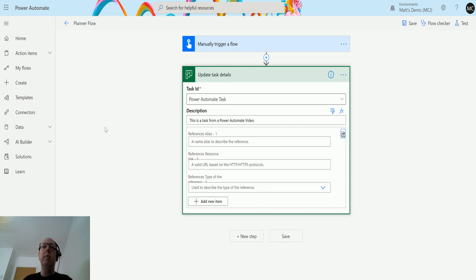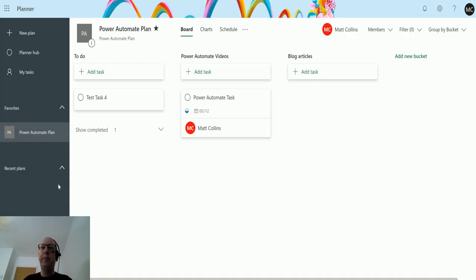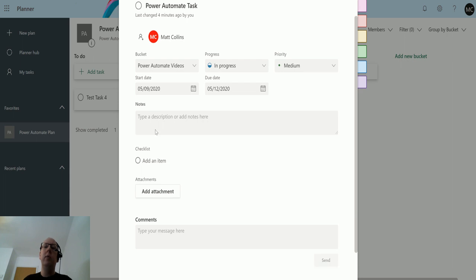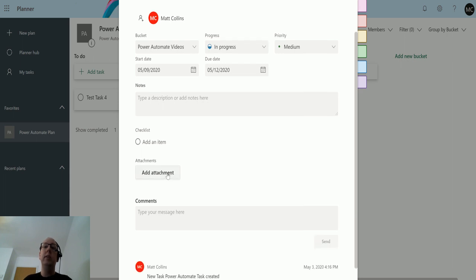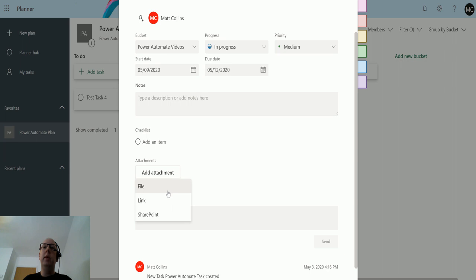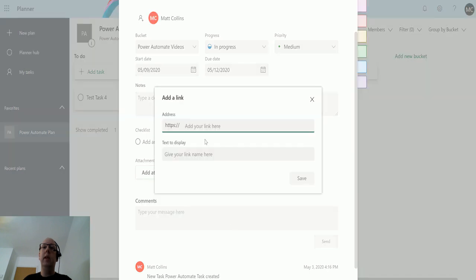If I flip over to my Planner board, this is the task we're going to update - this Power Automate task here. Down here we have this part for attachments, so we can import file, upload a file to Planner, put a link in, or link it to SharePoint. If I click on link, it'll give me different details of what address and text to display.